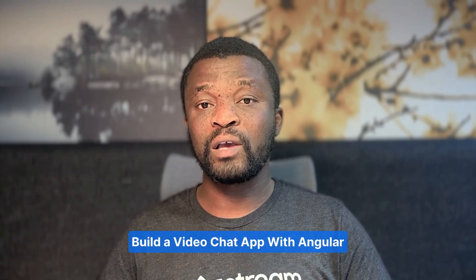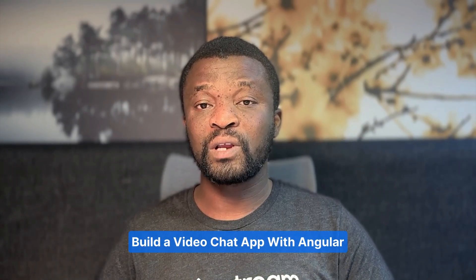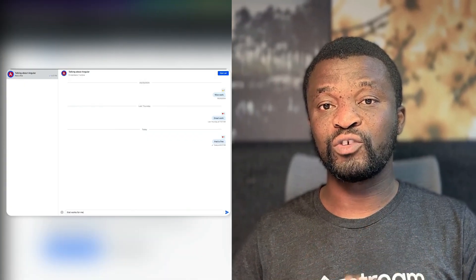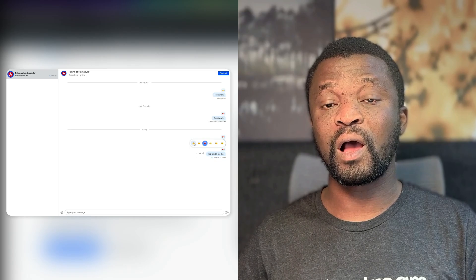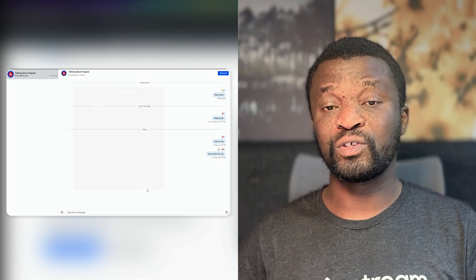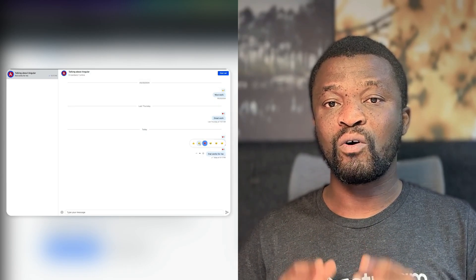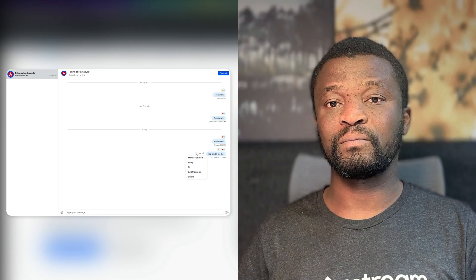Welcome to another video from Stream Developers. This tutorial guides you in building an Angular chat application with integrated video calling support. We will use the Stream Chat SDK for Angular, allowing developers to build chat experiences similar to WhatsApp or Telegram. To allow users to initiate calls from the chat UI, we are going to use Stream Video's low-level JavaScript client.